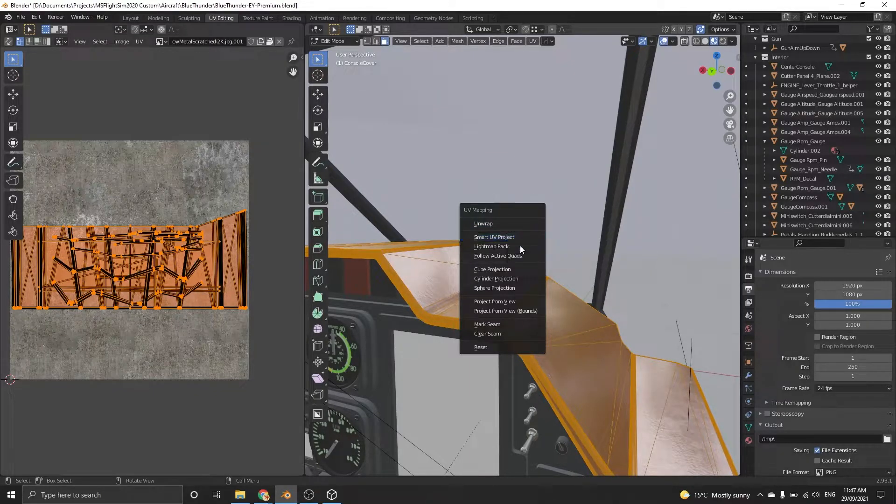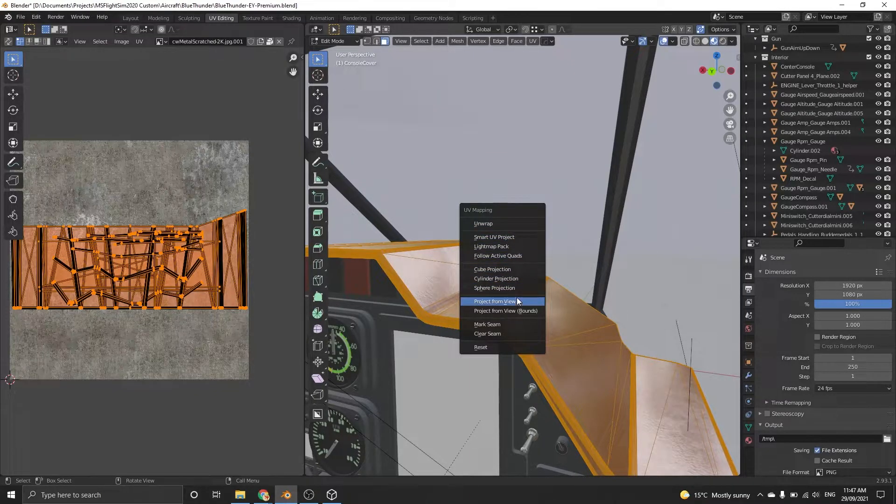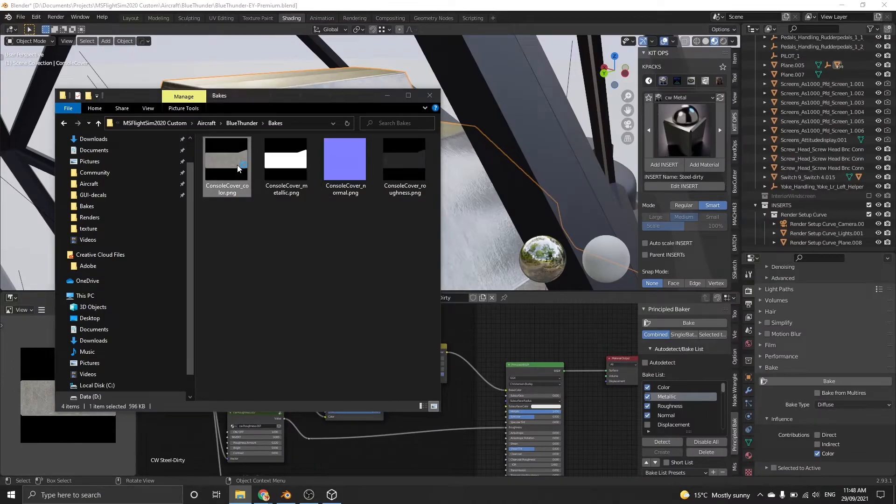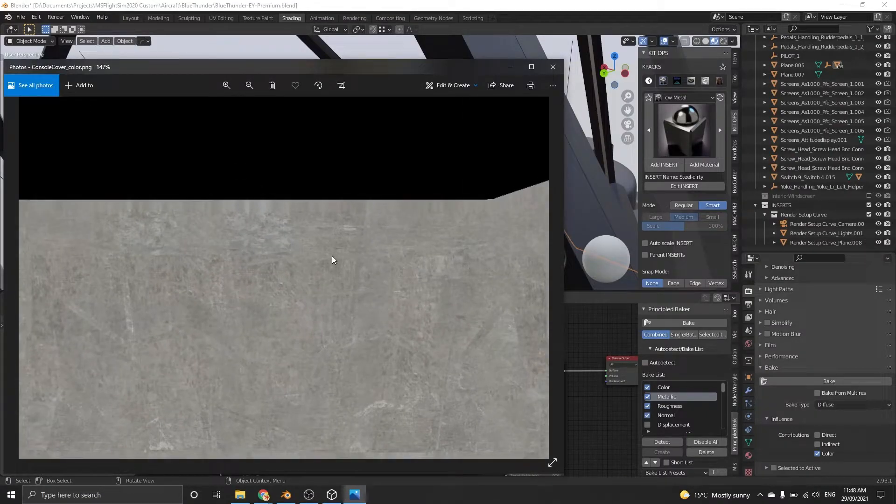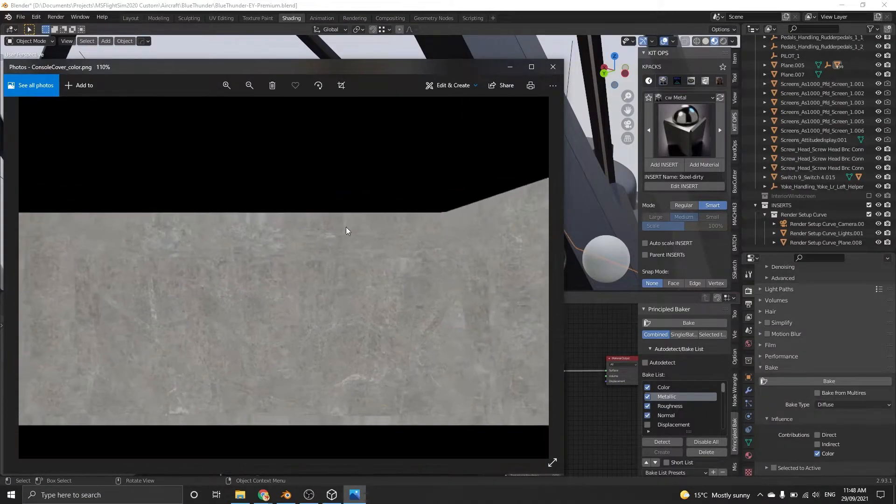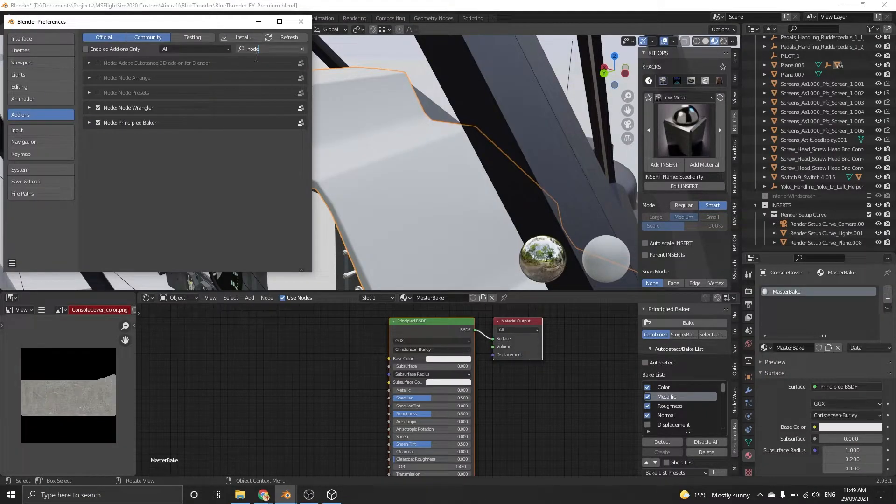Once you're ready, click the bake button on Principled Baker. A quick way to get them into your model and ready for export is to make a new material for your mesh.